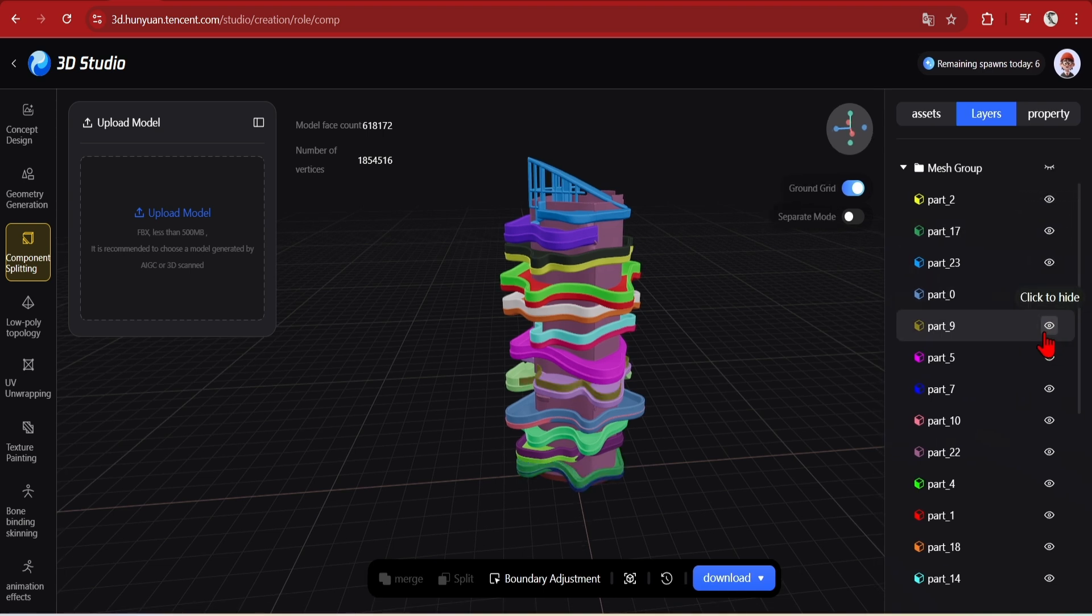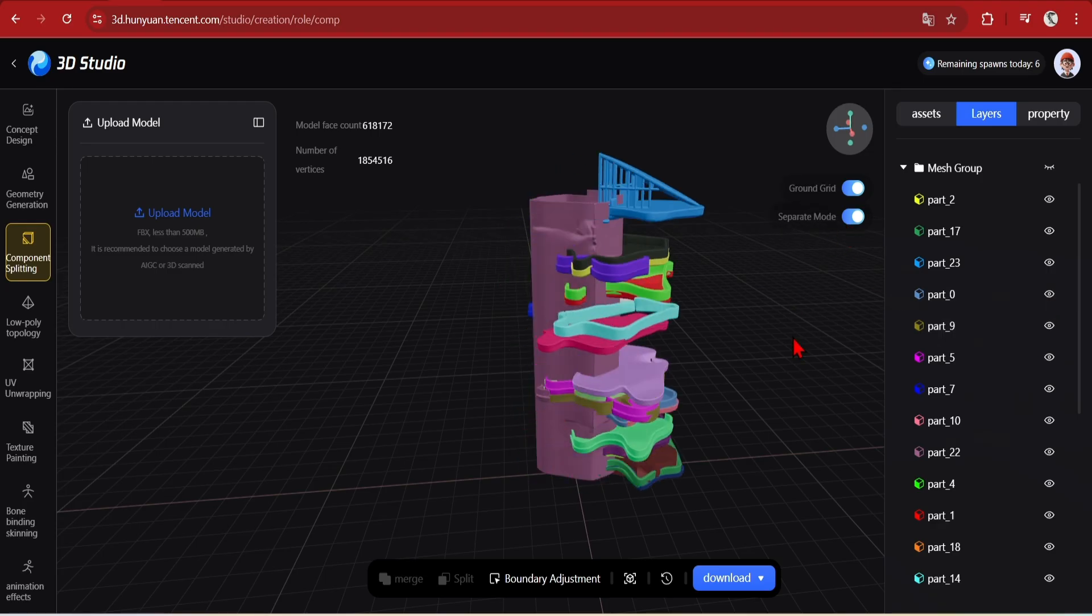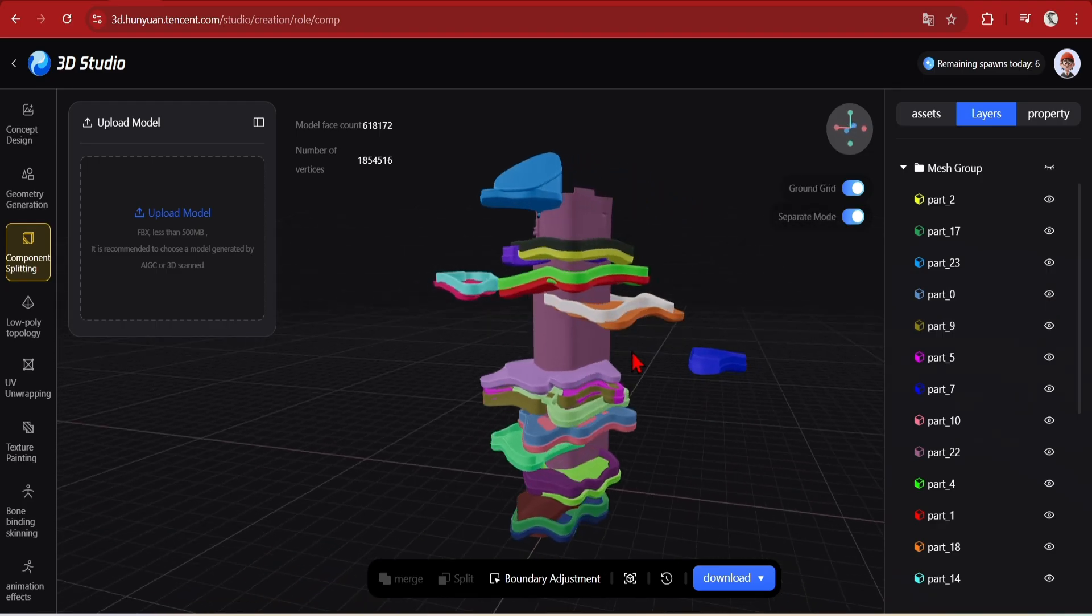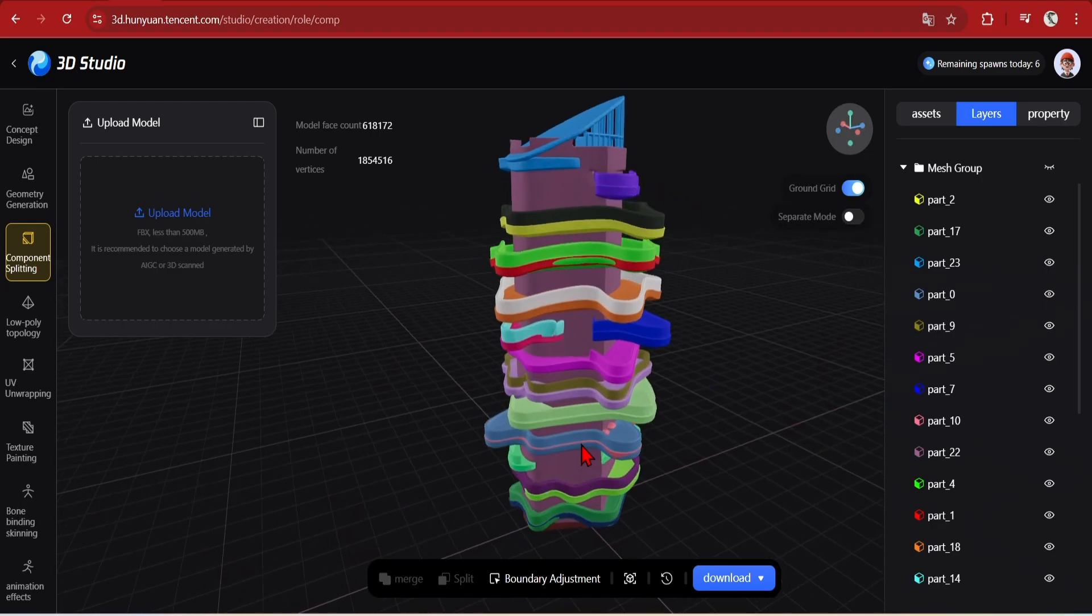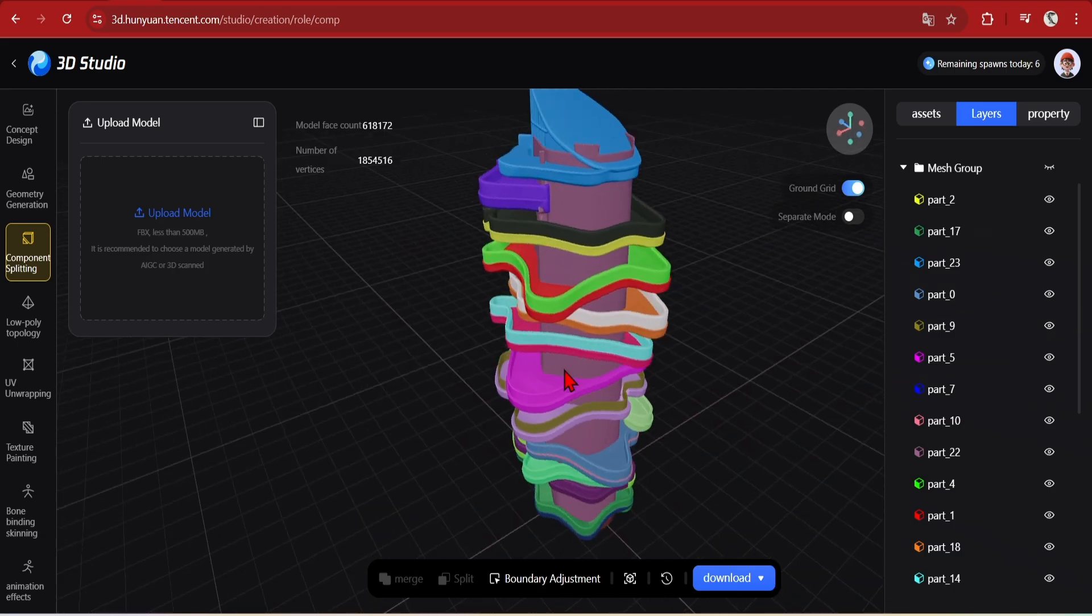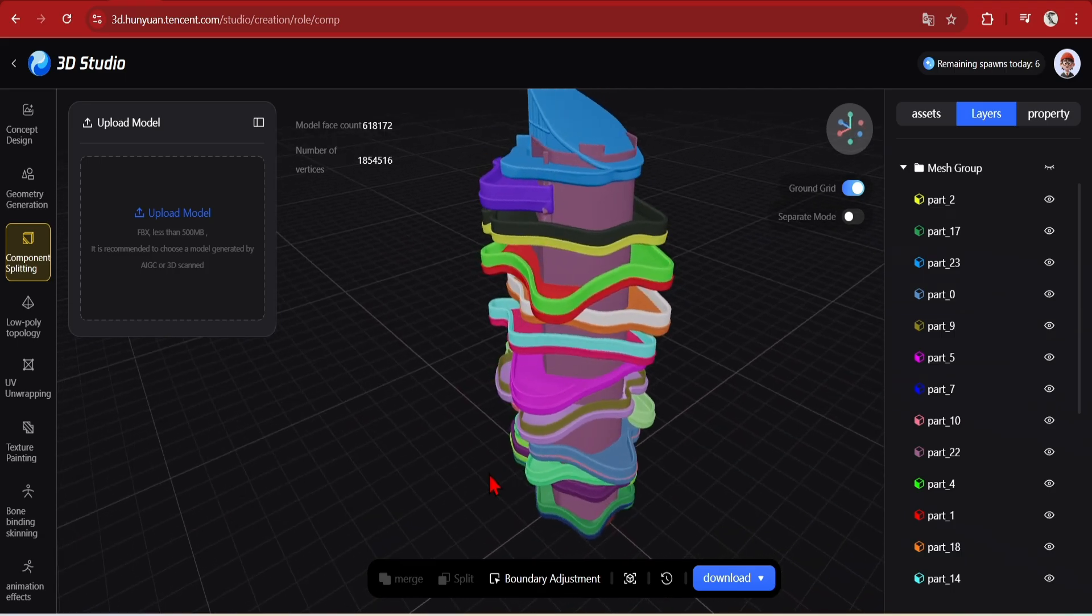You can also edit these later on. There is this very interesting separate mode, which explodes out all the parts, looks very cool, and you can see them better.